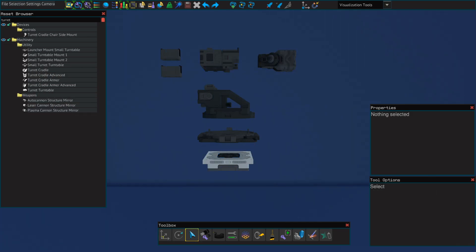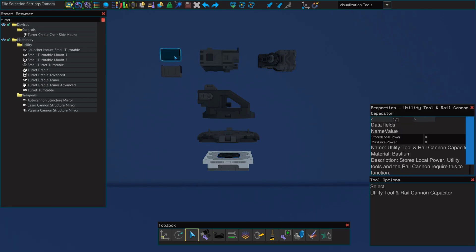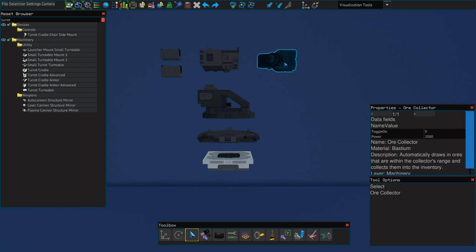These are assembled exactly like the mining laser or the material point scanner. The only difference is the ore collector itself. For this you're going to need a utility tool body, two utility tool and rail cannon capacitors, the ore collector, a turret cradle, a turret turntable, and a hardpoint.